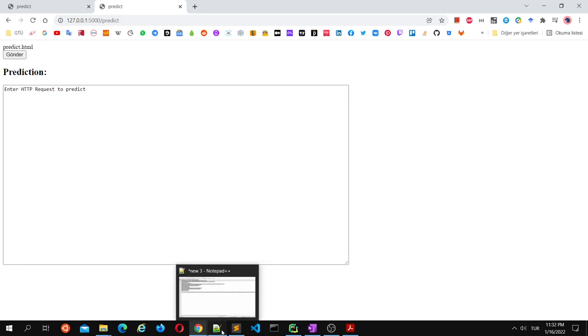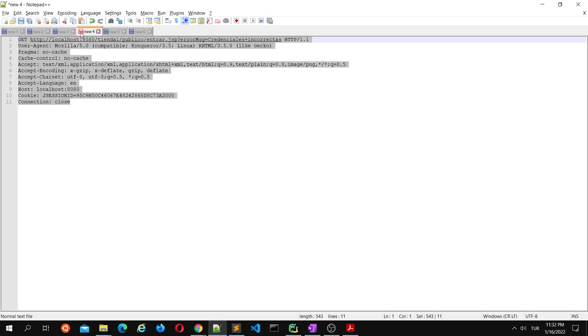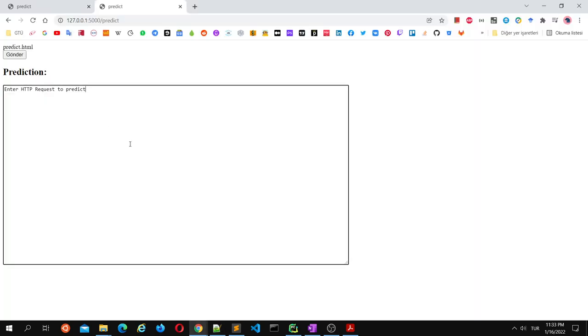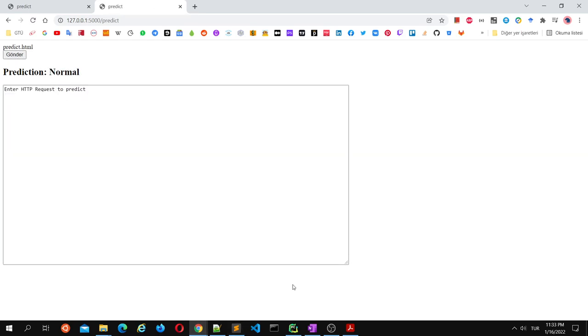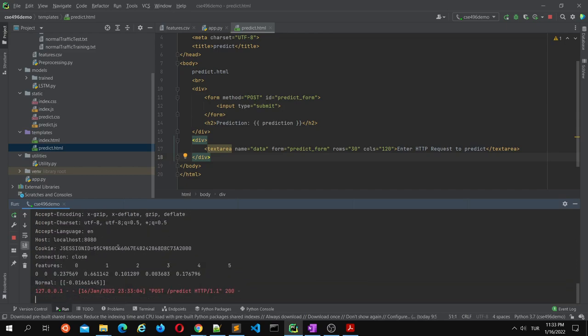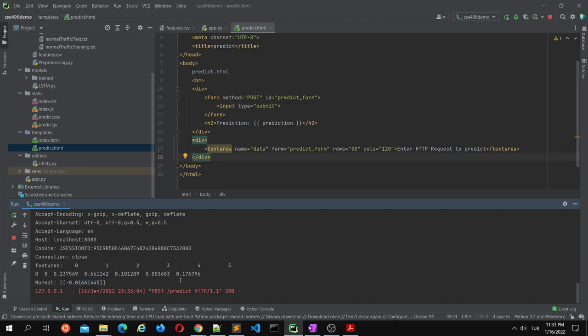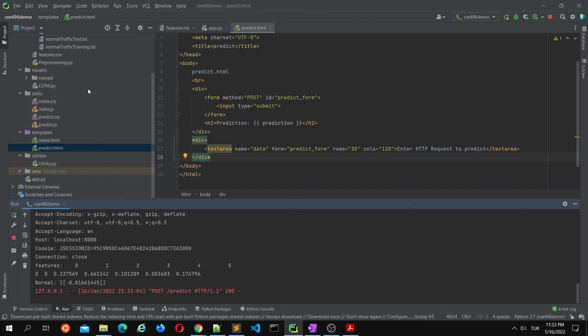This is a normal request from the dataset, which is normal. As we can see here, this is the features vector for this request. The LSTM model calculates a continuous value. I use a threshold value around 0.8 for classification. Right now it's below the threshold value, so it classifies as normal.